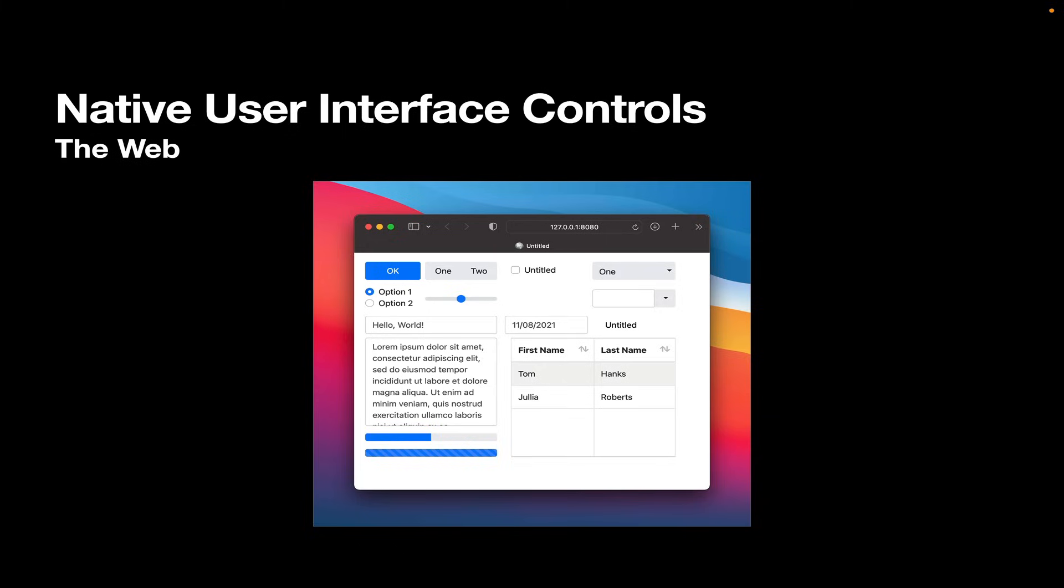And as you can see here, the controls take on a native look and feel for the web. They're native to the web. And in this case, we use a theming technology called Bootstrap. So if you want to get a different look and feel, you can go find a Bootstrap theme and drop it into your project or make your own Bootstrap theme as well.